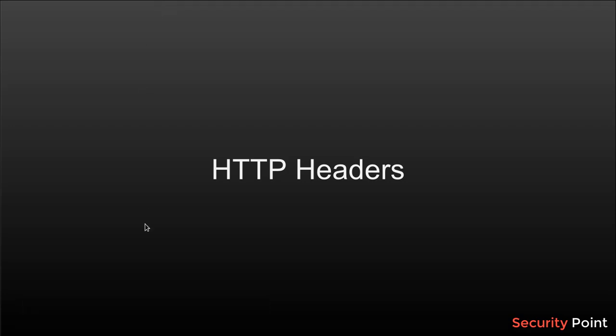Greetings everyone, this is Shahar Khan and in this lesson we're going to talk about HTTP headers. HTTP headers are information that describes an HTTP request or a response.